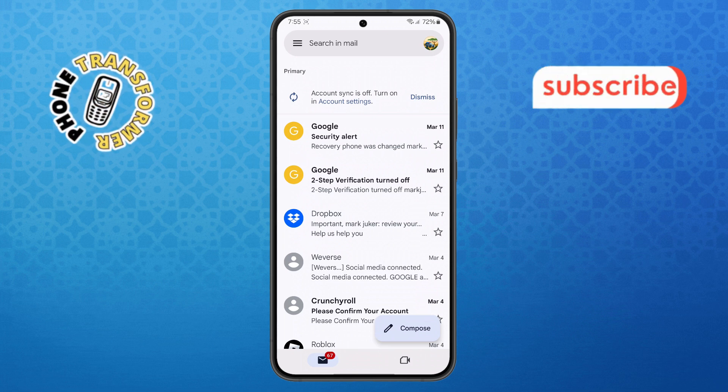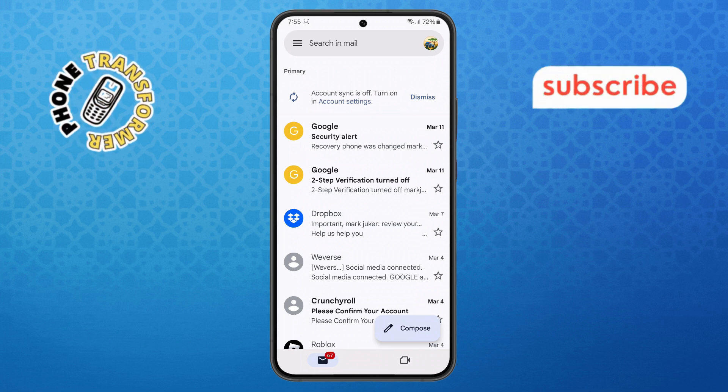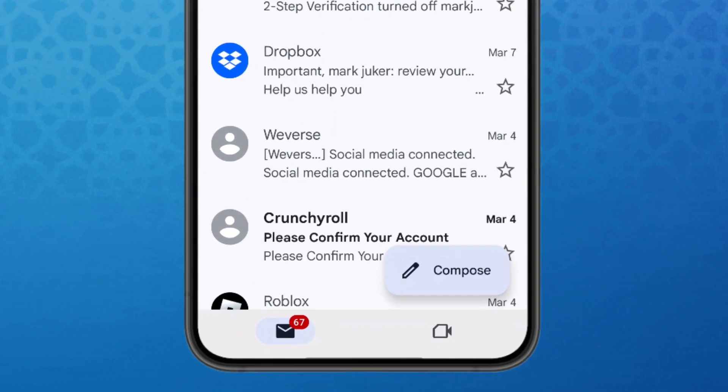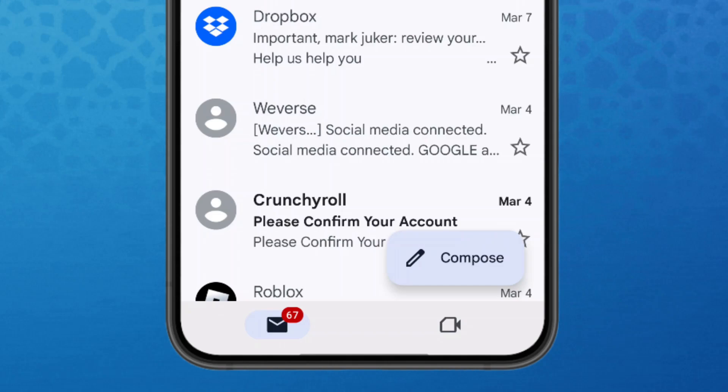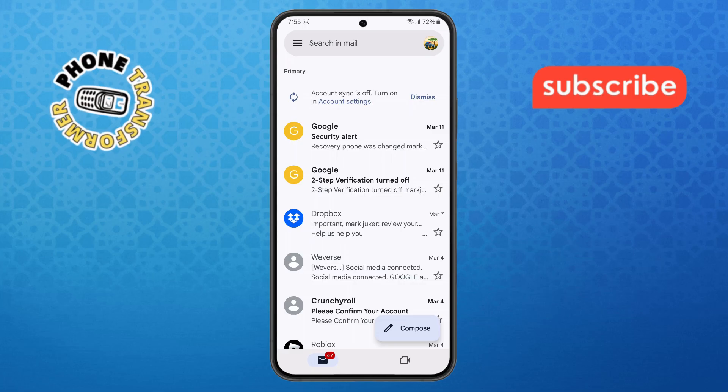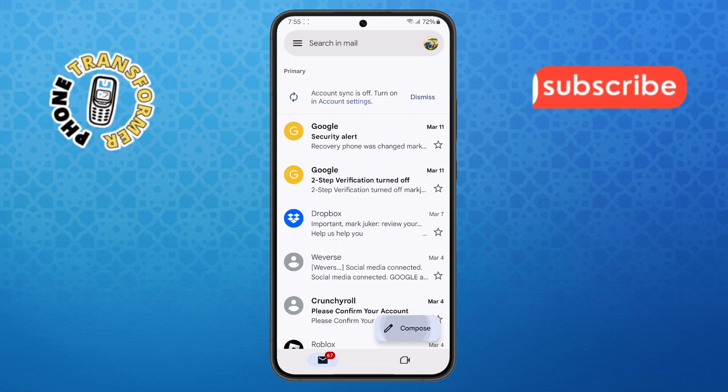Step 2. Now look for the Compose button. You'll find it at the bottom right corner of the screen, represented by a colorful pencil icon. Tap on it to start writing a new email.